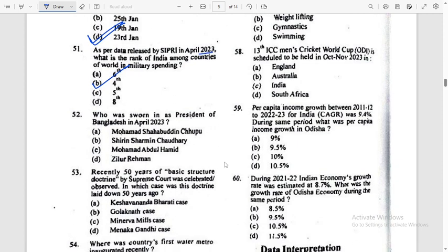Who was sworn in as President of Bangladesh in April 2023? Answer: Muhammad Shahabuddin Chuppu.